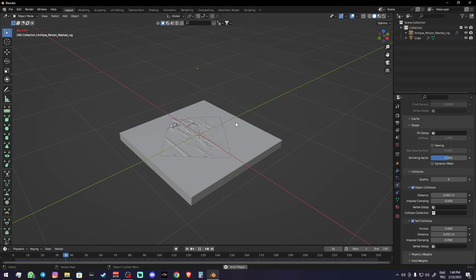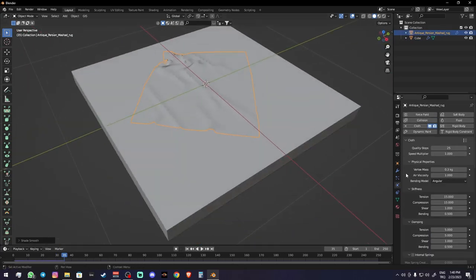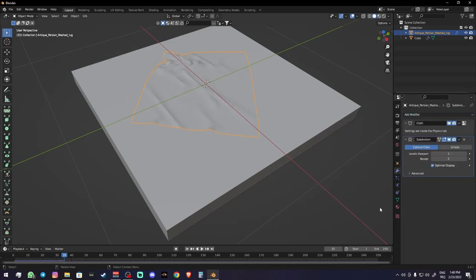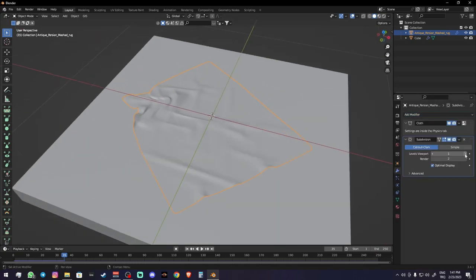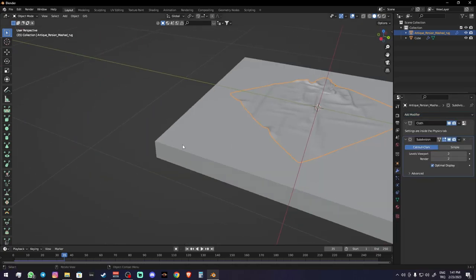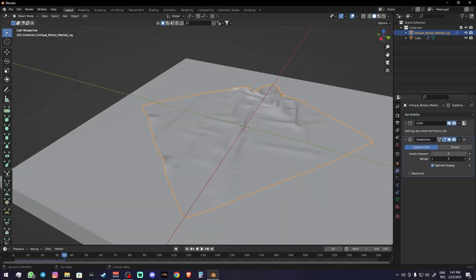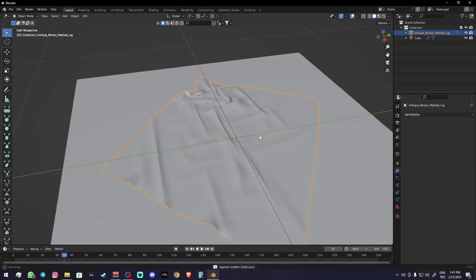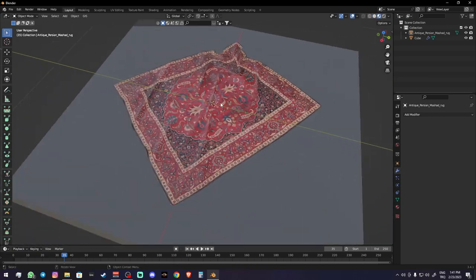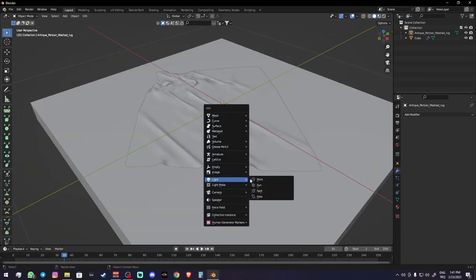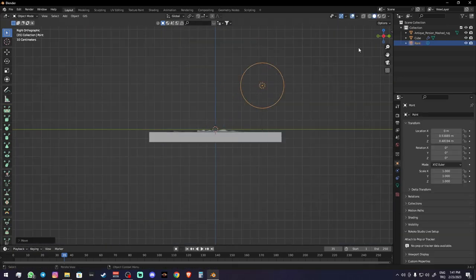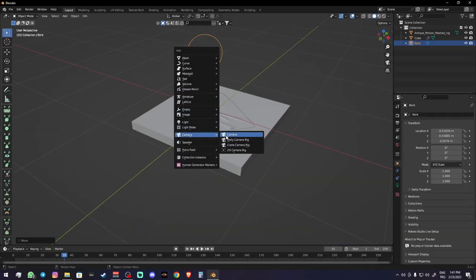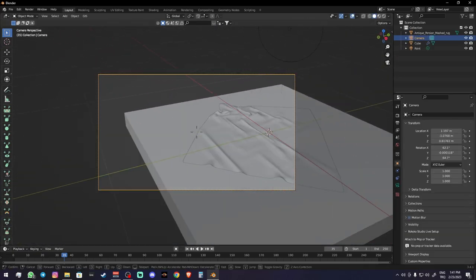Make sure to apply Shade Smooth and subdivision modifier, then apply all modifiers. Just don't forget to apply them from top to down.